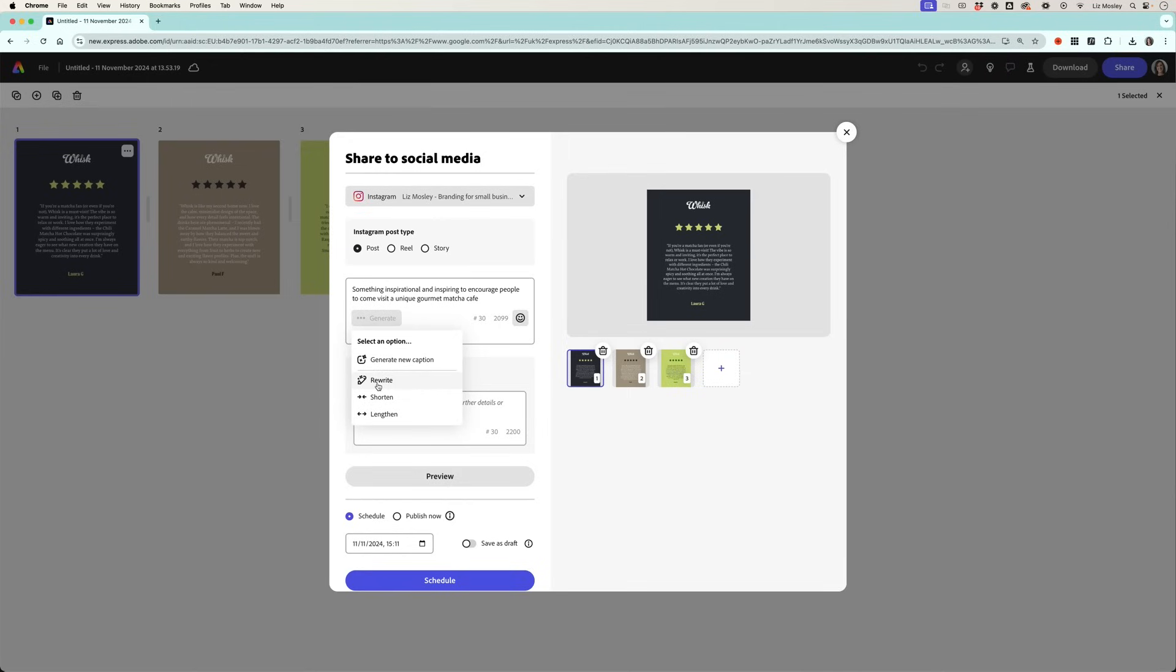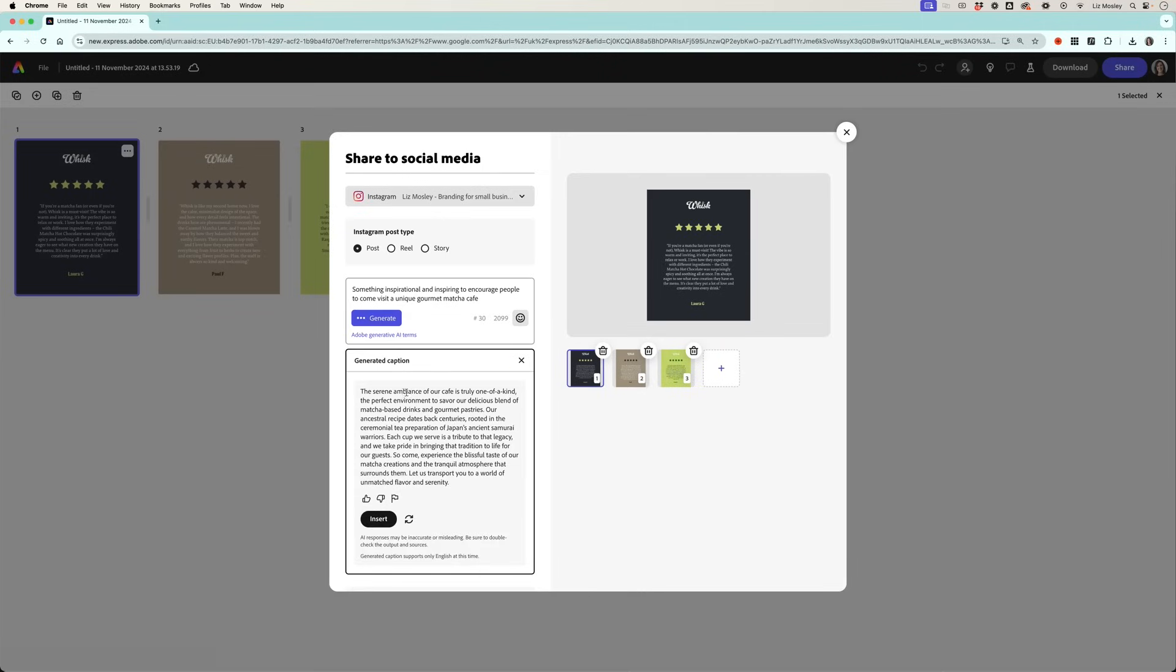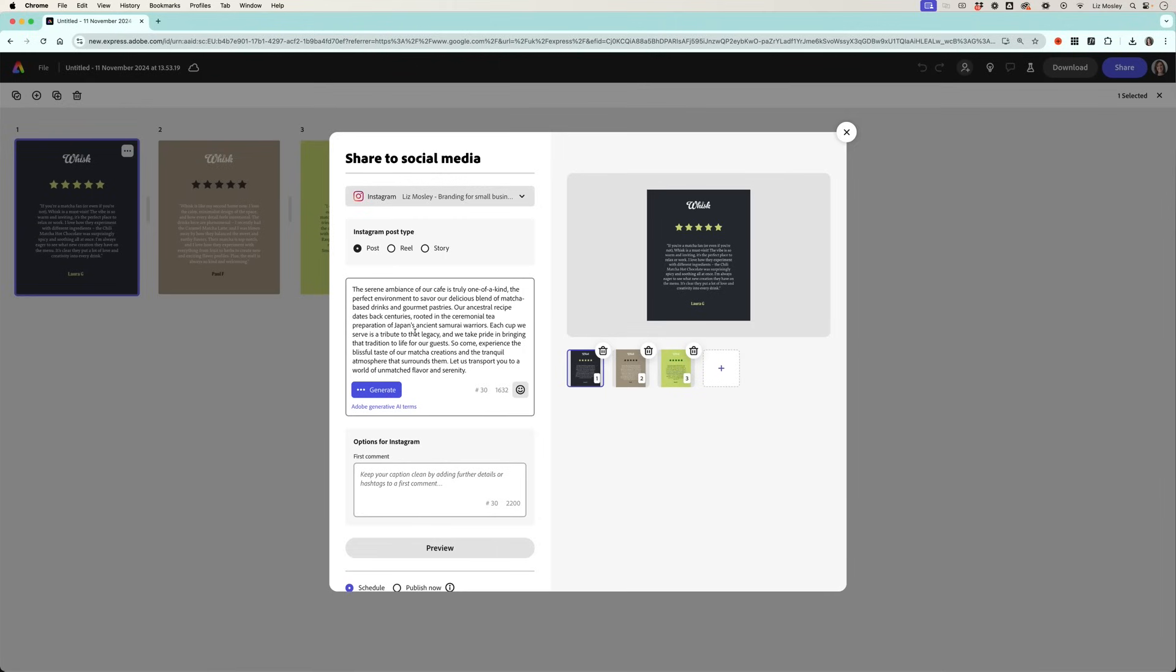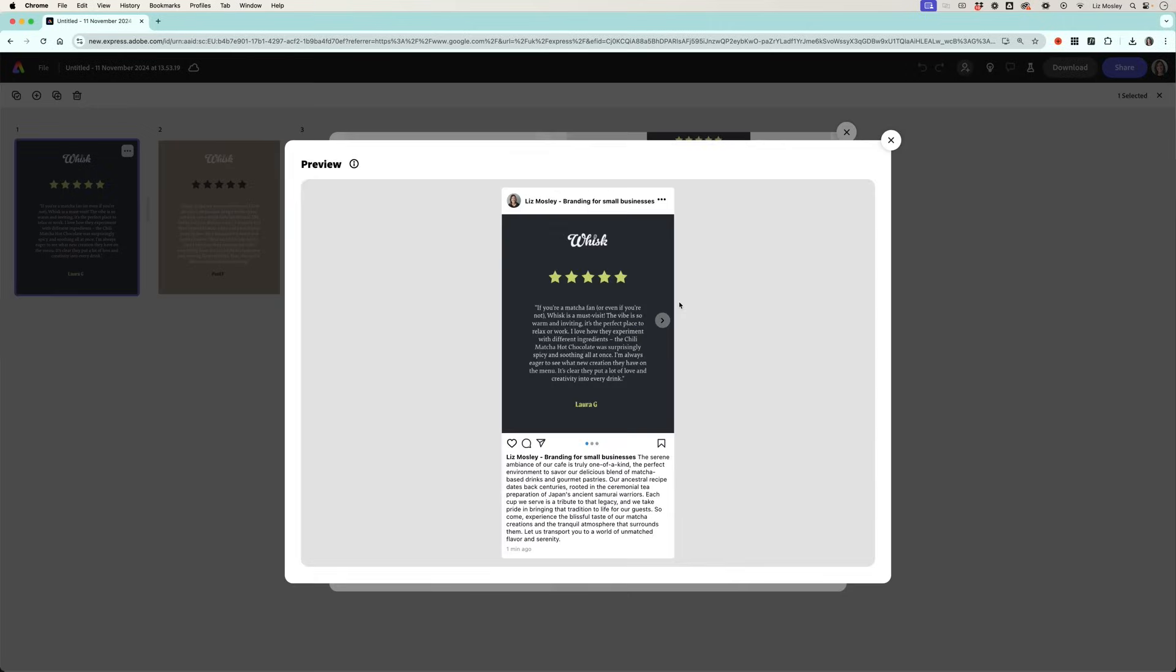Now I can ask it to rewrite, shorten or lengthen. I'm going to click lengthen and we'll see what it comes up with. And if I'm happy with how it is I'm going to click insert and then I can always go in and tweak things if something's not right.